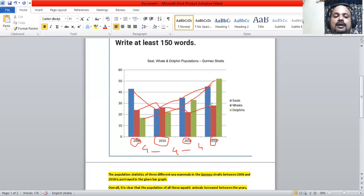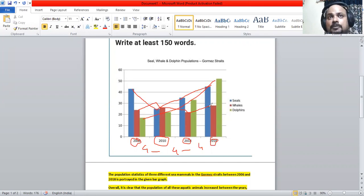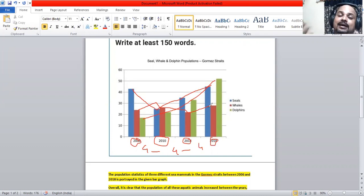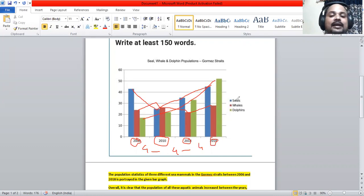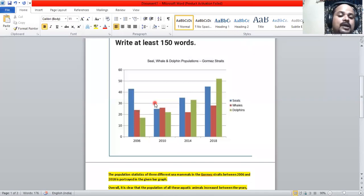Based on this data, I have to frame a Task 1 response — an objective report on this picture without giving assumptions. I am going to present a report in a formal style to an educated reader. It has to be written in not less than 150 words, and I have to summarize the data and make comparisons wherever relevant.